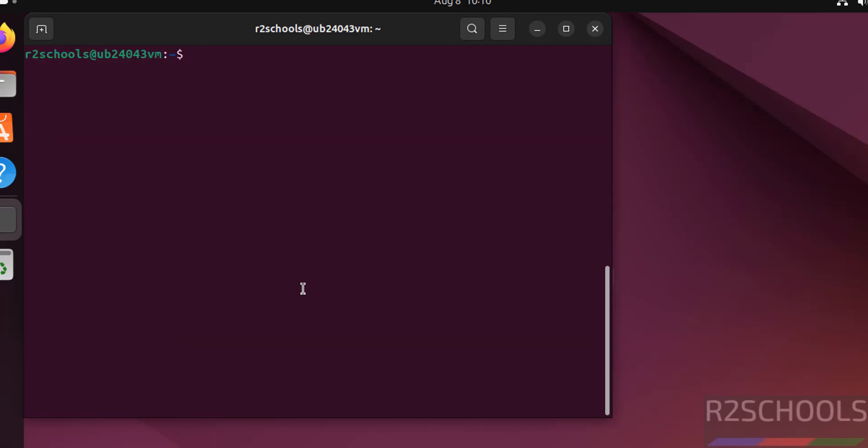Control L. Okay, so in this video we have seen how to download and install Ubuntu 24.04.3 LTS desktop edition on VirtualBox. For more tutorials, please subscribe my channel. Thank you.